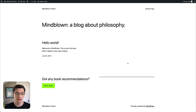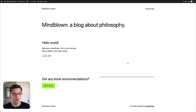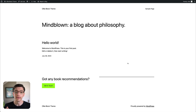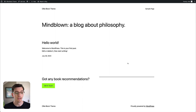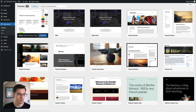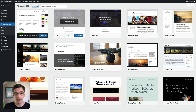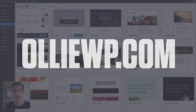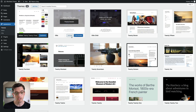Here we are in a brand new, fresh WordPress install with the default theme. Let's see how quickly we can take this from a blank canvas to a more impressive website with OLLI and the setup wizard. I'm going to hop over to the WordPress admin and go to the themes page and activate the OLLI theme. You can find out more about OLLI and download it at olliewp.com. Let's go ahead and click activate.